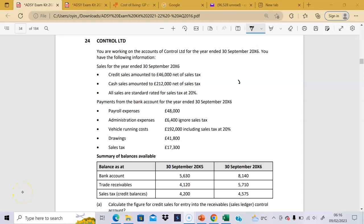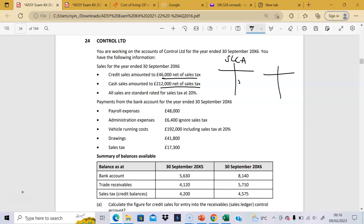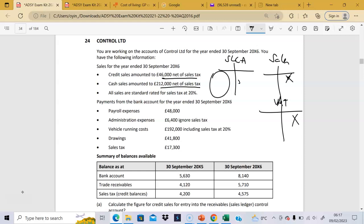Let's look at Control Limited. They give us some information on credit sales — these figures are net of sales taxes. Remember, we keep practicing this: the sales ledger control account receives the whole thing. You receive the whole amount in the bank, then you pay off to HMRC what the customer has given you. All you're recognizing in sales is your own share, and you owe HMRC the rest. So the total figure includes both the sales figure and the VAT figure.